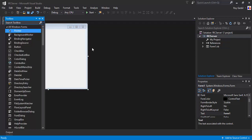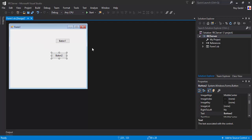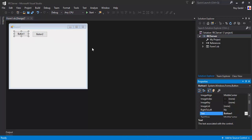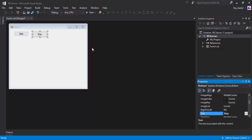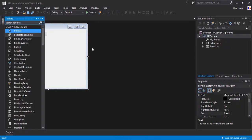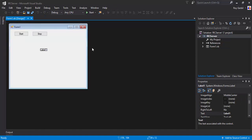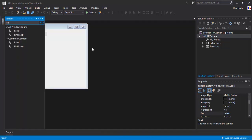I've gone ahead and created a form here, so let's go and add a few buttons. Button one is going to be Start and button two is going to be Stop. I think a label shall do it — this label is just going to tell us the server status.